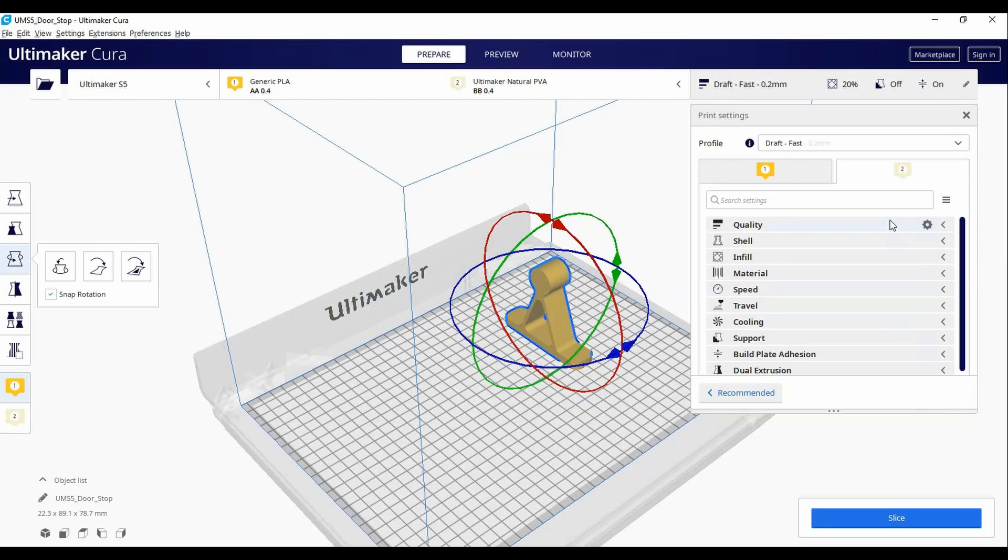Some of the most common variables you will change are layer height, infill density, support and build plate adhesion.